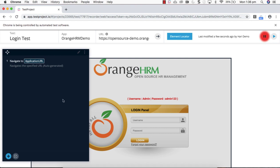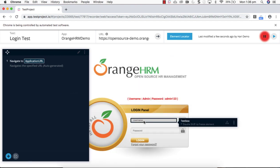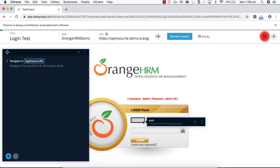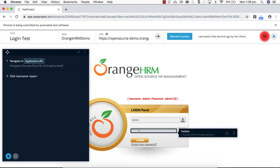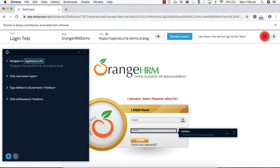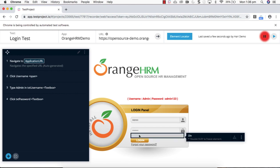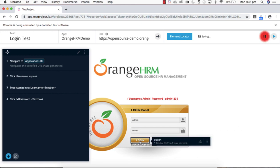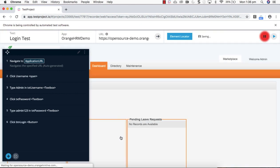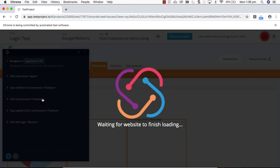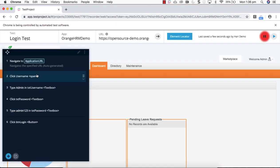Just click on this and enter admin, and click on here again, enter admin123 as the password, click login. You can see that as and when you're interacting with the application, all those steps are automatically recording here.